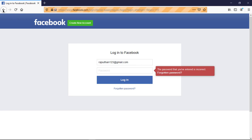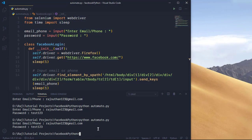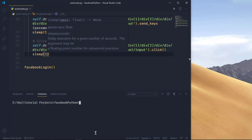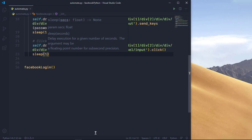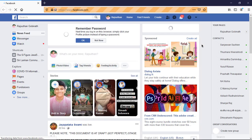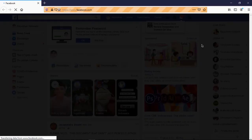Now I'm going to input my actual password. I'll type my real email and password — I've typed it and closed the terminal. Firefox opens automatically, fills in the email, fills in the password, and as you can see, we are now automatically logged in to the Facebook account. Feel free to adjust the sleep timing between steps as needed.